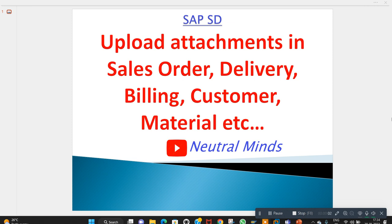Hi all, welcome to Neutral Minds channel. Today we will discuss how to upload reference attachments in sales order, delivery, billing, customer master, material master, and other SD documents. This option can work at MM and PP document level also, but in this class I will explain majorly about SD documents only.